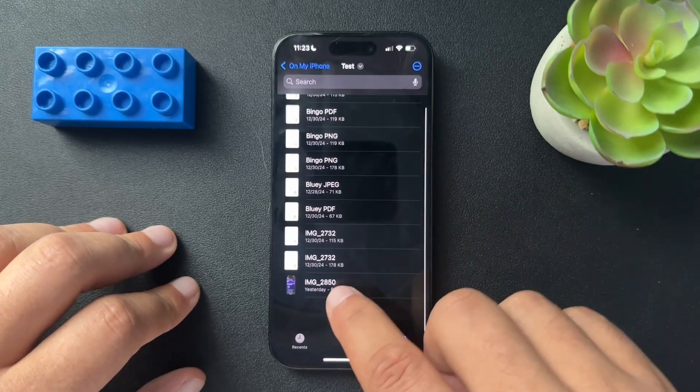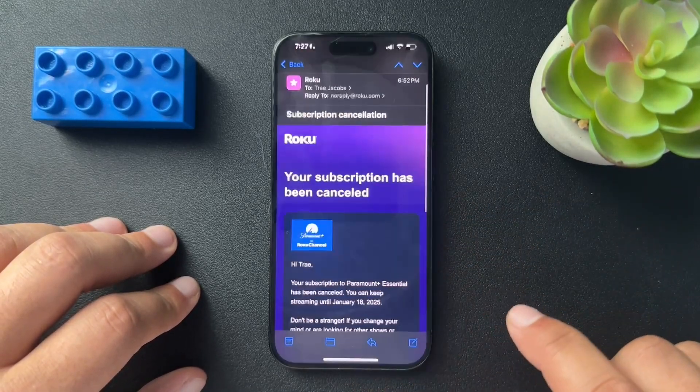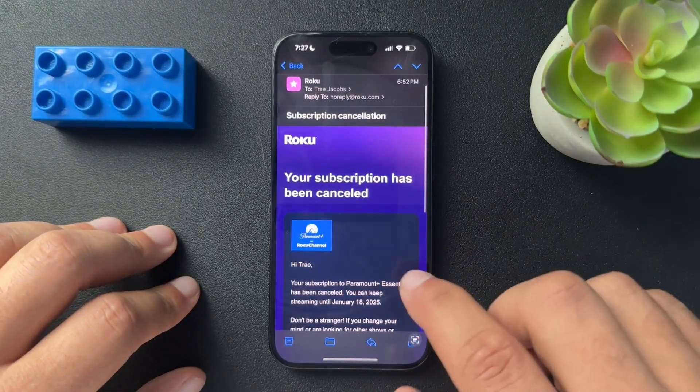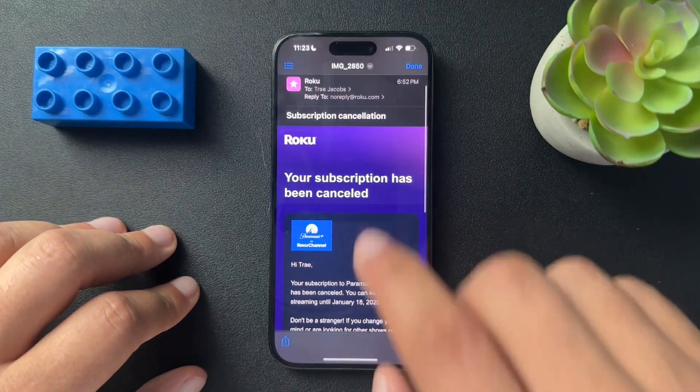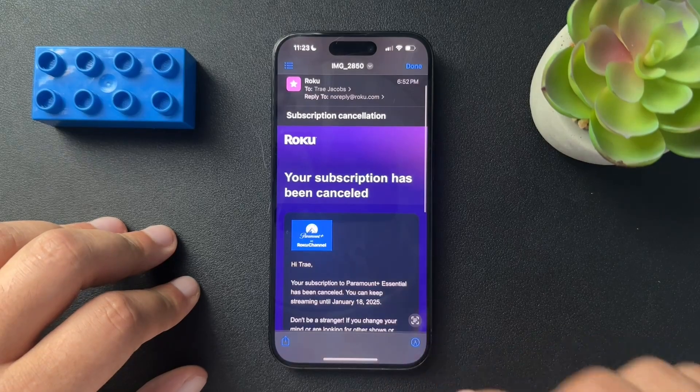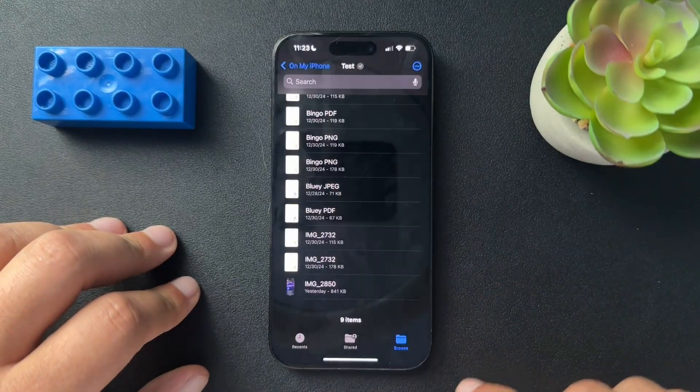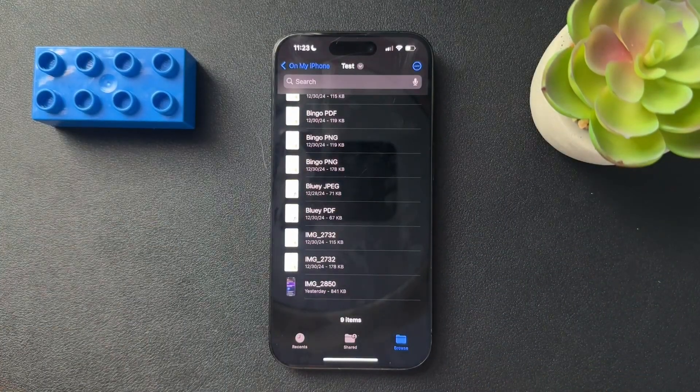And now we need to go to our files and find that location that we just saved to. So I think I saved it into test. There it is. And here's the image. So this image right now is still a PNG or JPEG.